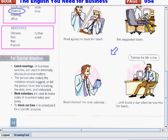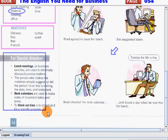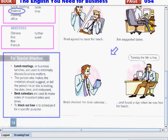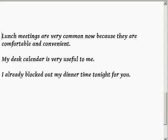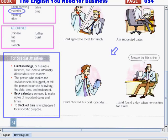Now let's discuss these words that are for special attention. Lunch meetings or business lunches are used to informally discuss business matters. Lunch meetings are very common now because they are comfortable and convenient. The person who makes the invitation should suggest or tell the person he or she is inviting the date, time, and restaurant.